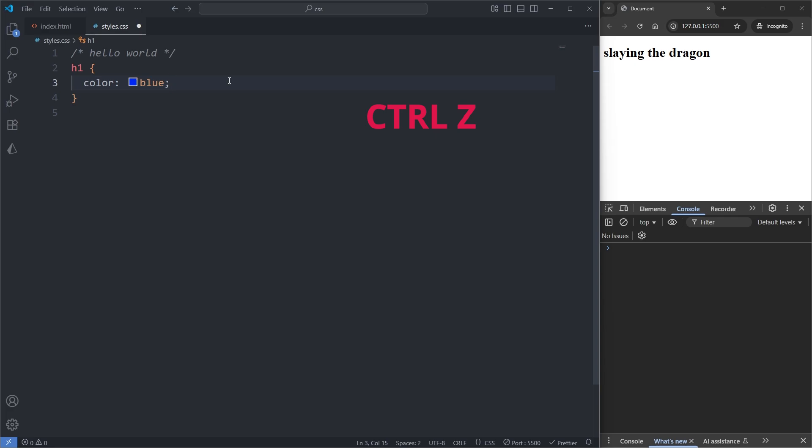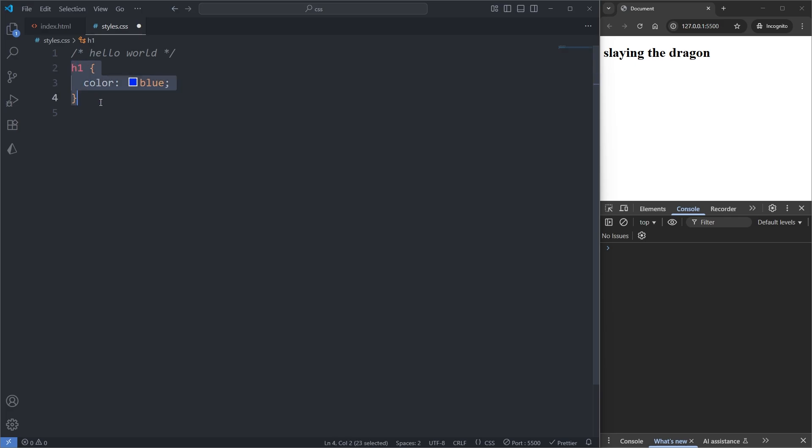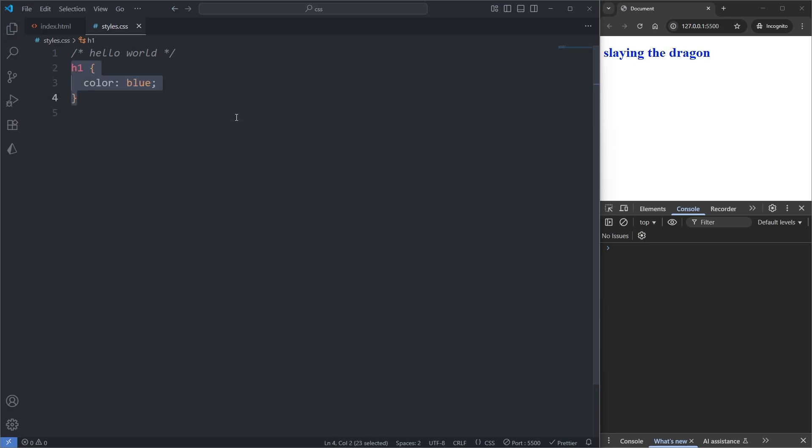I'll remove my comment and say for example, I wanted to comment out my entire rule set. I can do so by selecting my entire rule set and pressing control slash. Now our entire rule set is being ignored. I'll undo it with control Z.